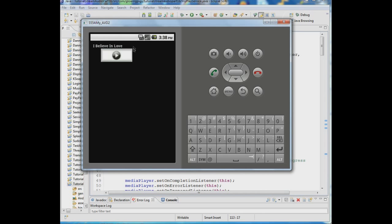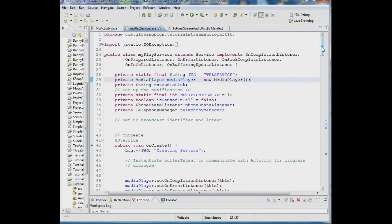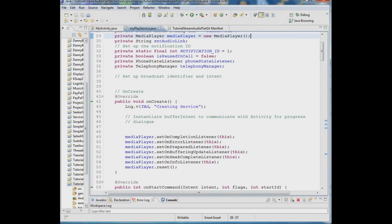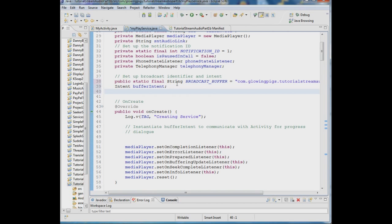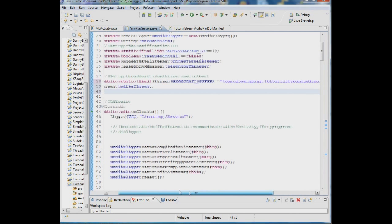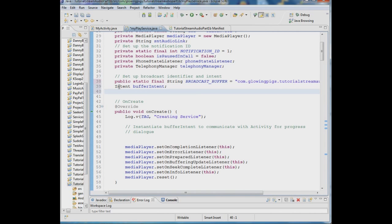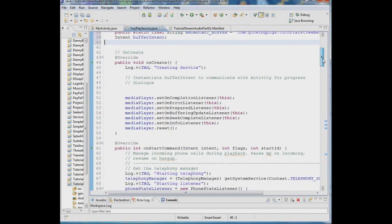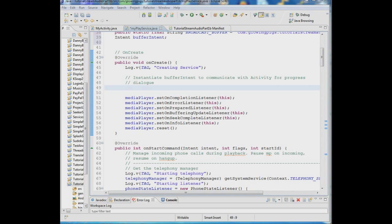There are other ways to do this but this is a very common approach. Let's take a look at our service. The first thing we need to do is set up the broadcast identifier and the intent — we always use intents to communicate. We define a string called BROADCAST_BUFFER using our package name, then set up an intent called bufferIntent and instantiate it with that identifier.